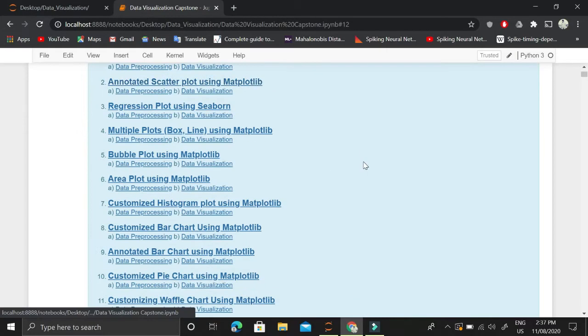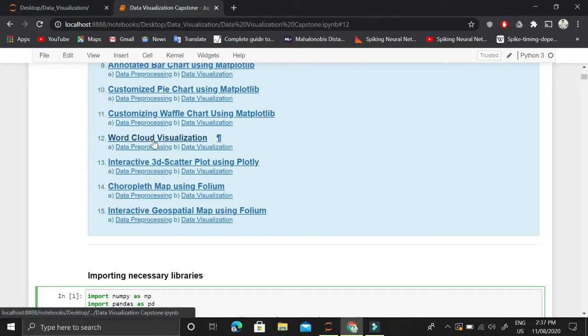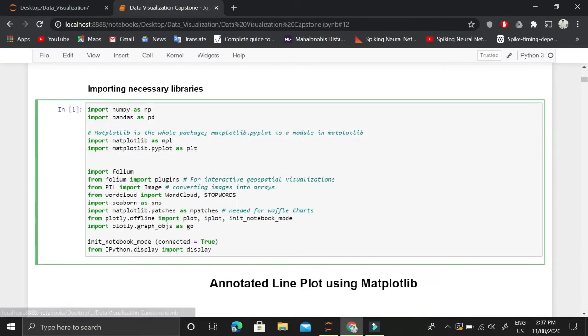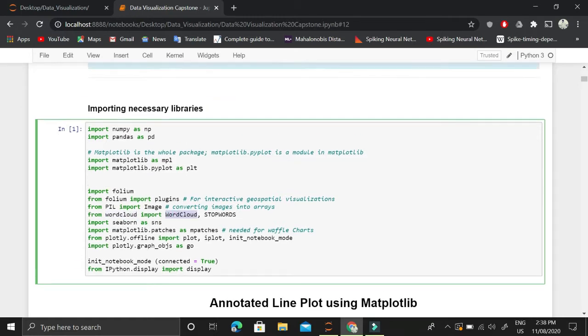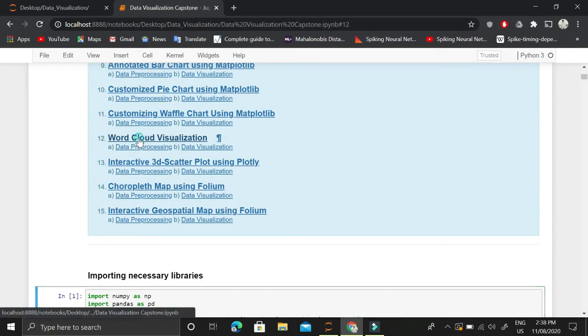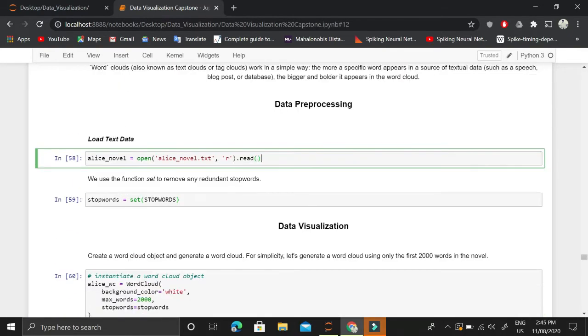This video is part of the data visualization with Python playlist. In this video, I'll explain word cloud visualization using matplotlib. Before that, let me mention that we will be importing WordCloud and stopwords from the wordcloud library. This library will help us create word cloud visualizations.